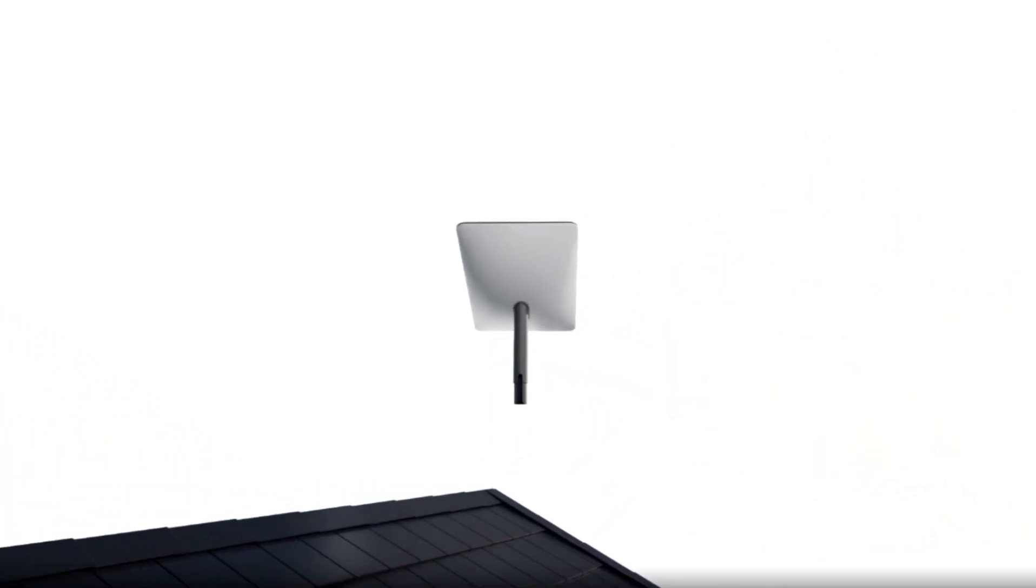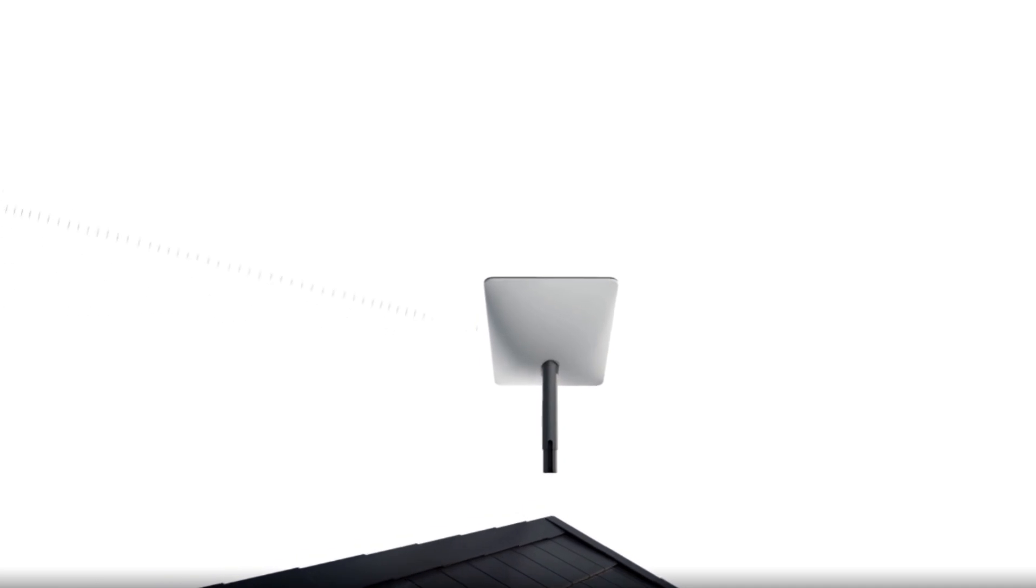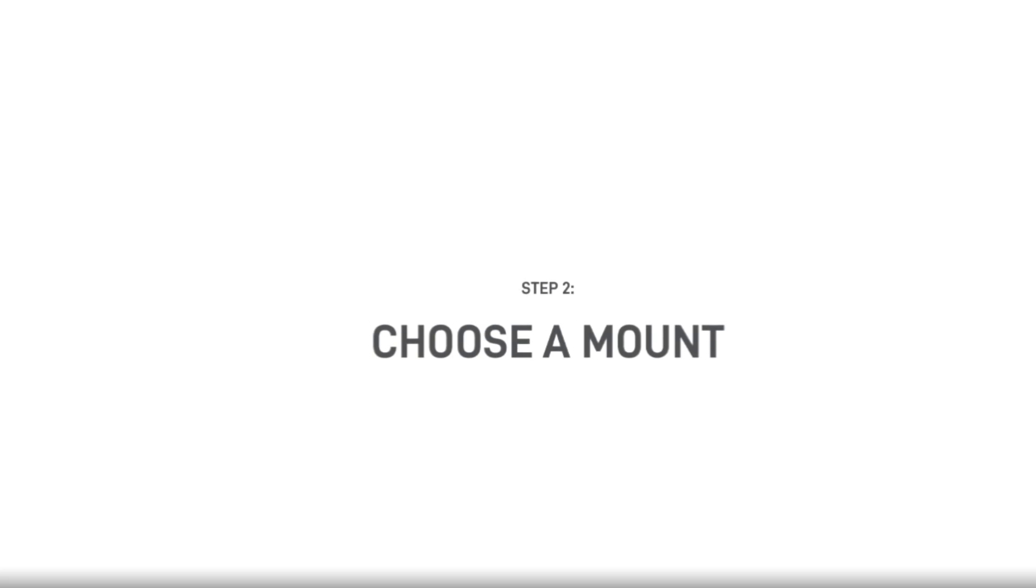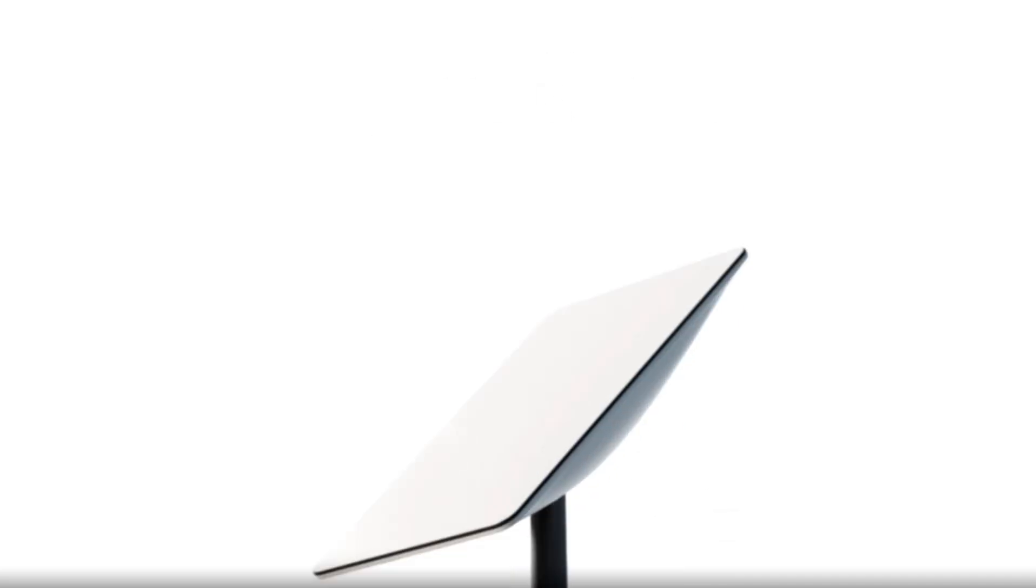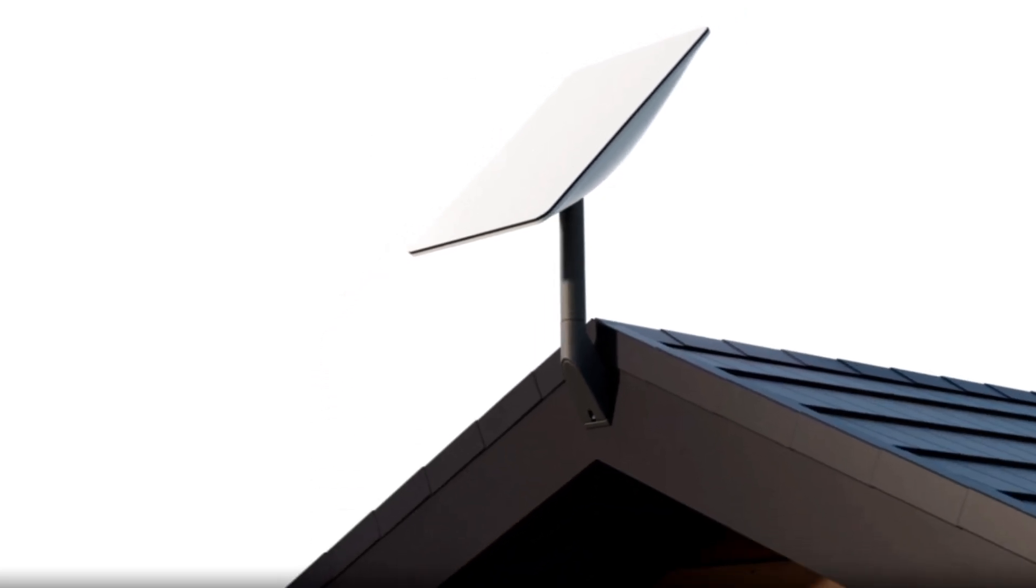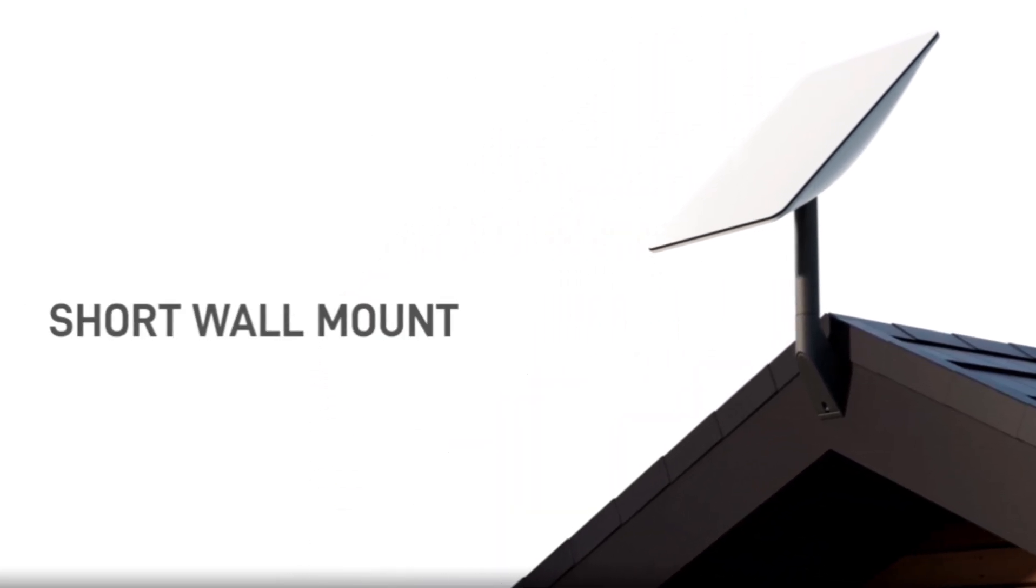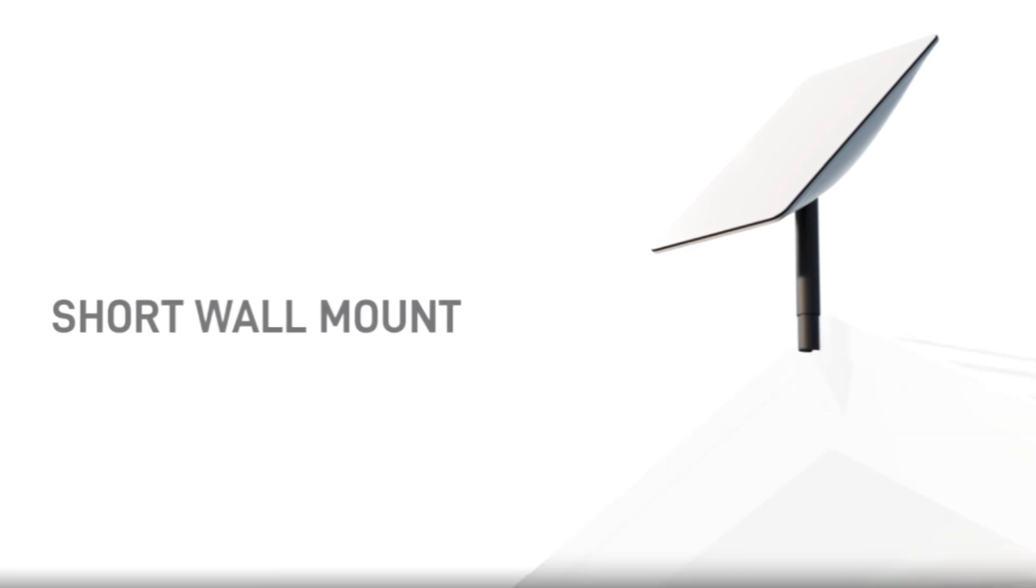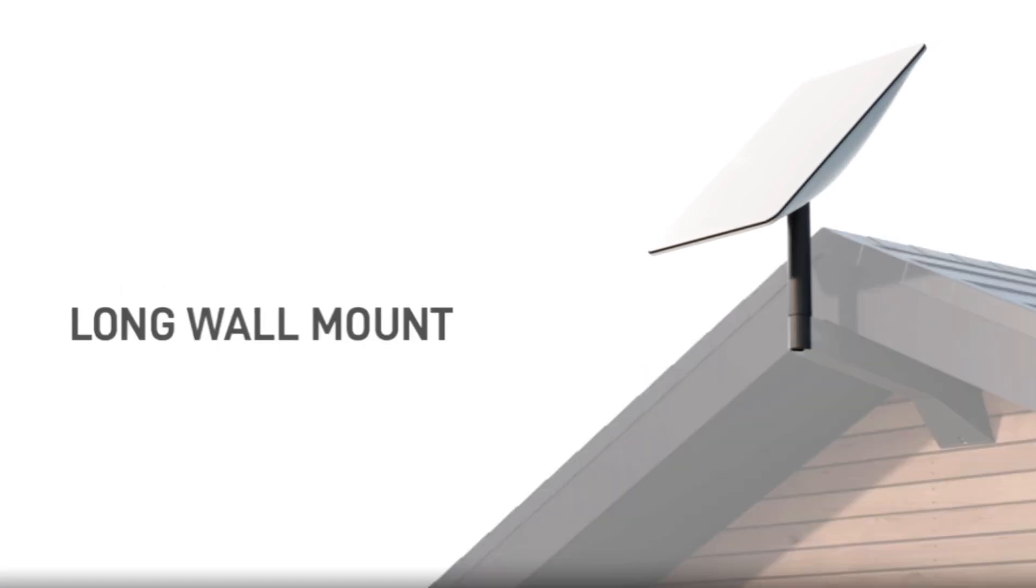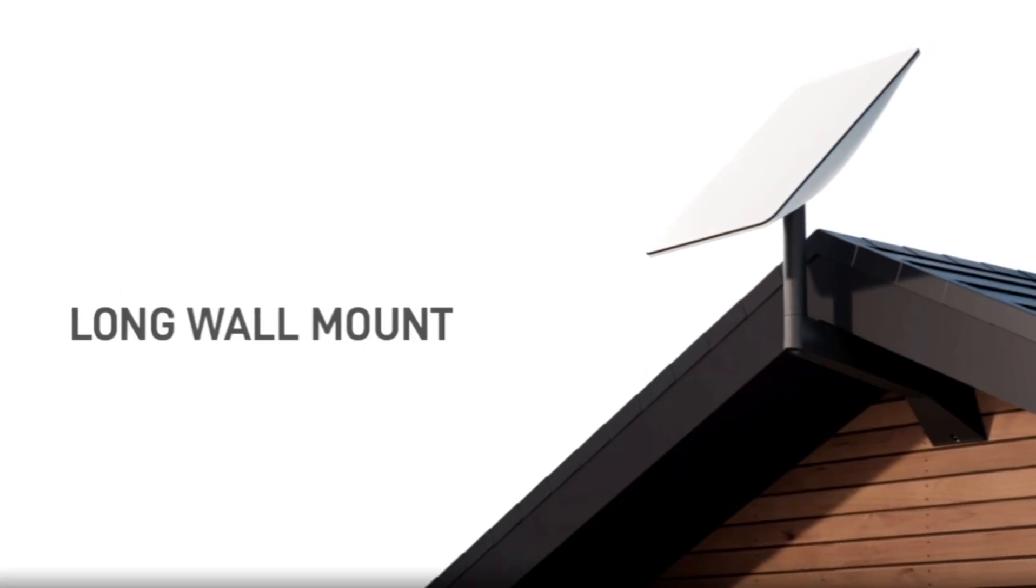Step two: choose a mounting option. A variety are available in the Starlink shop, including installation on an eave, roof, wall, and also drilling and non-drilling options.